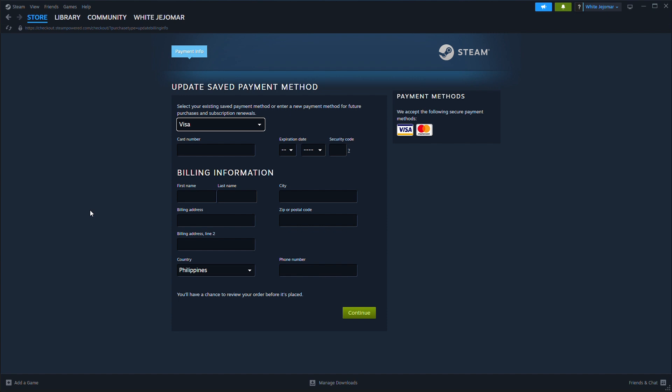If you're changing your country, Steam may ask for a payment method from that region.